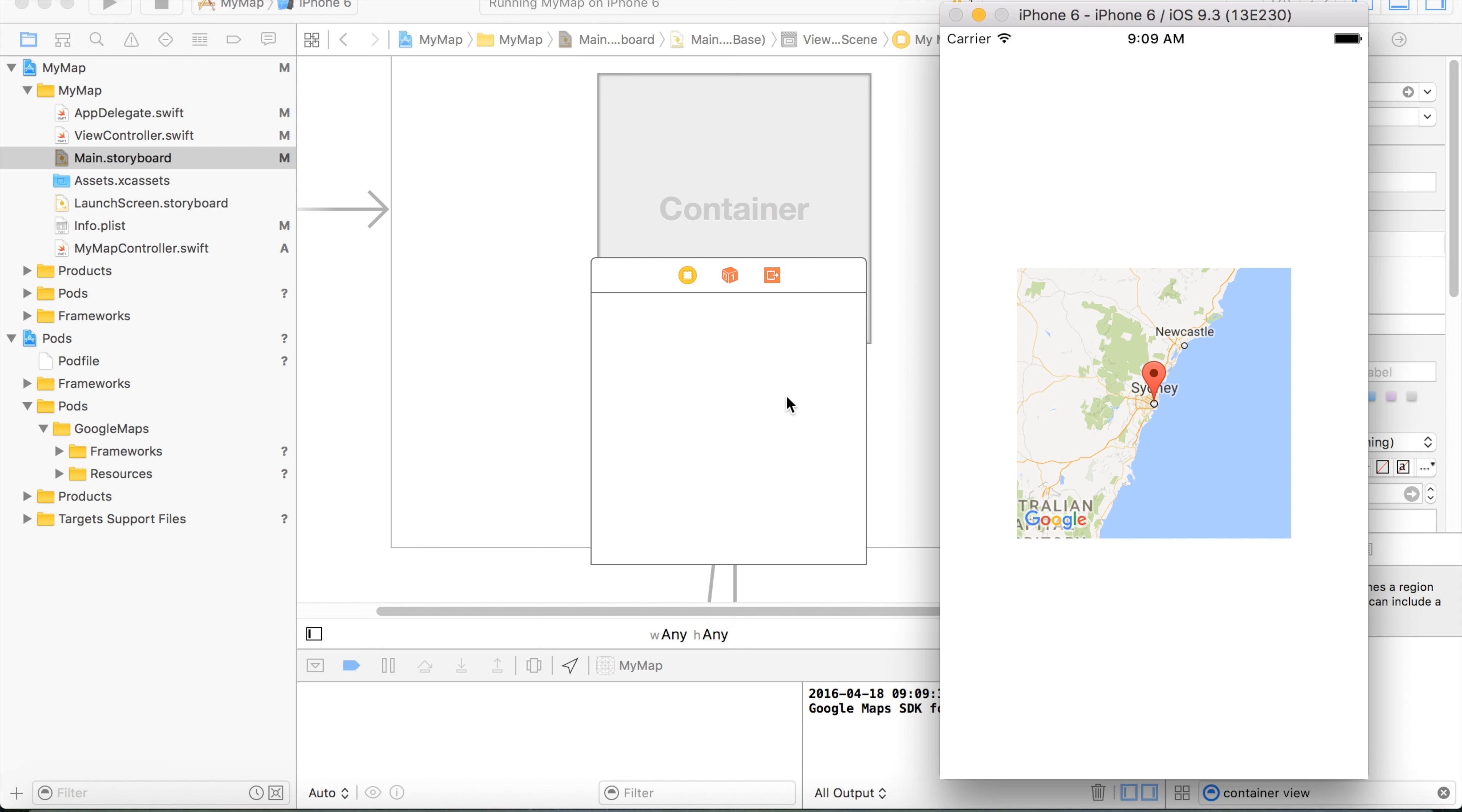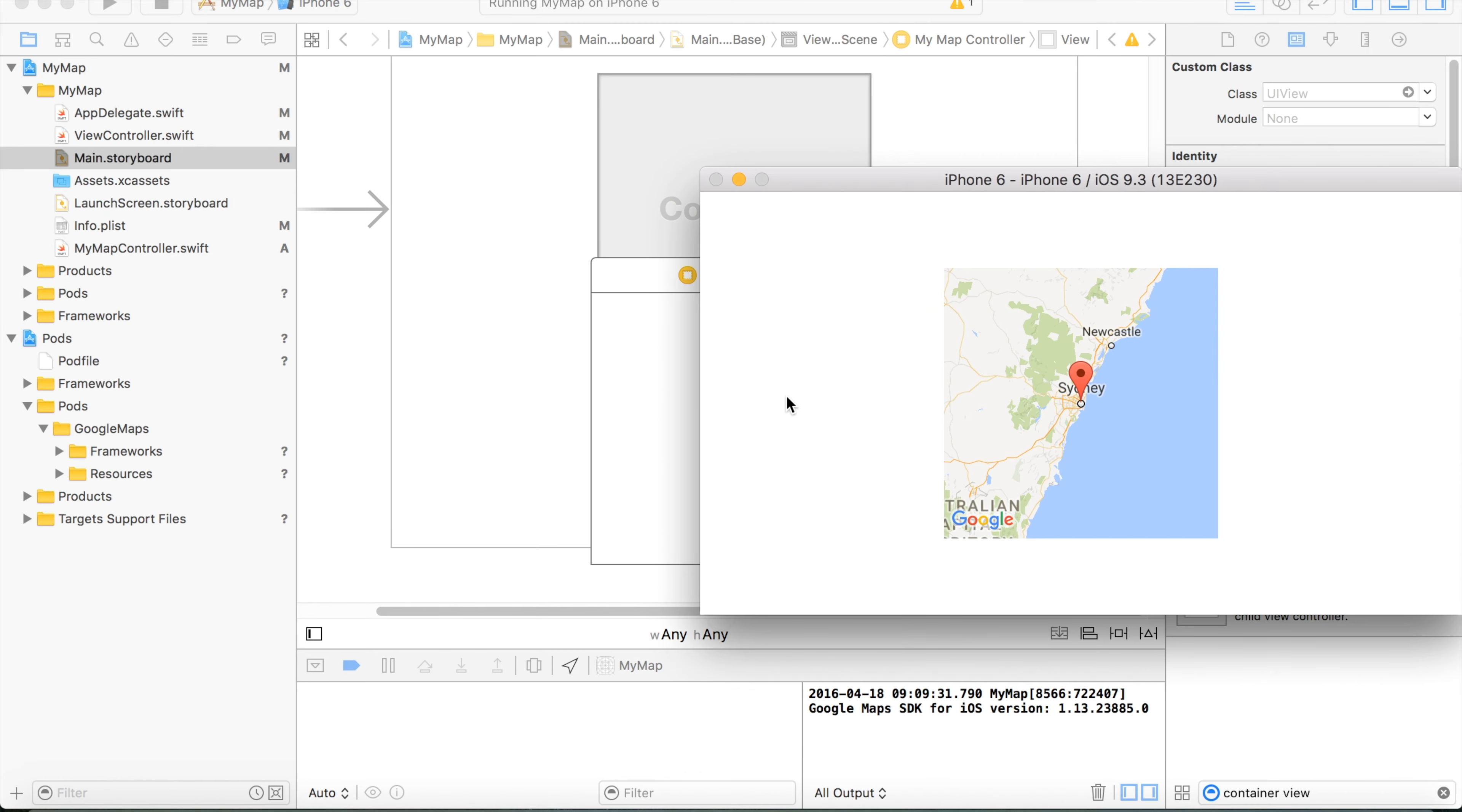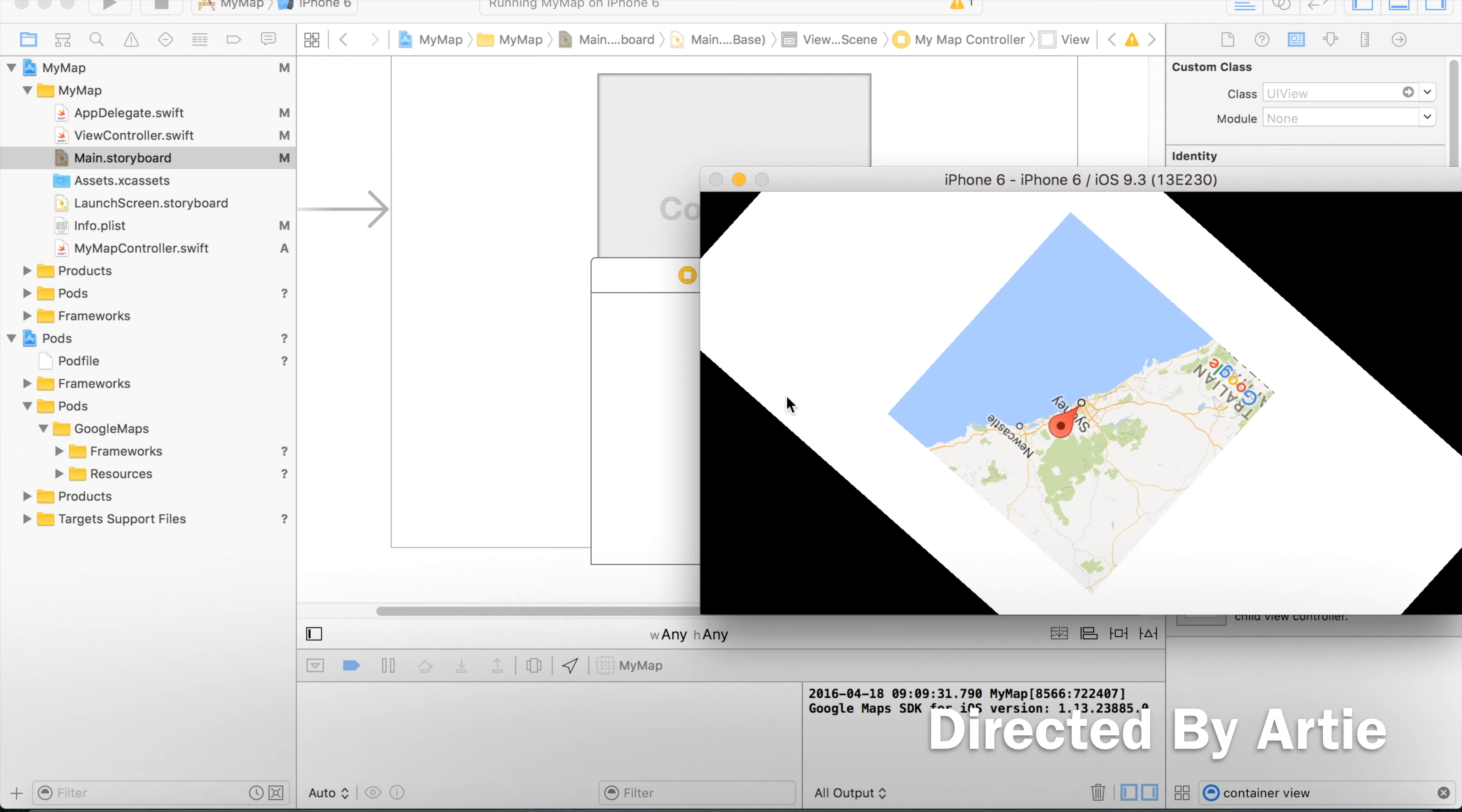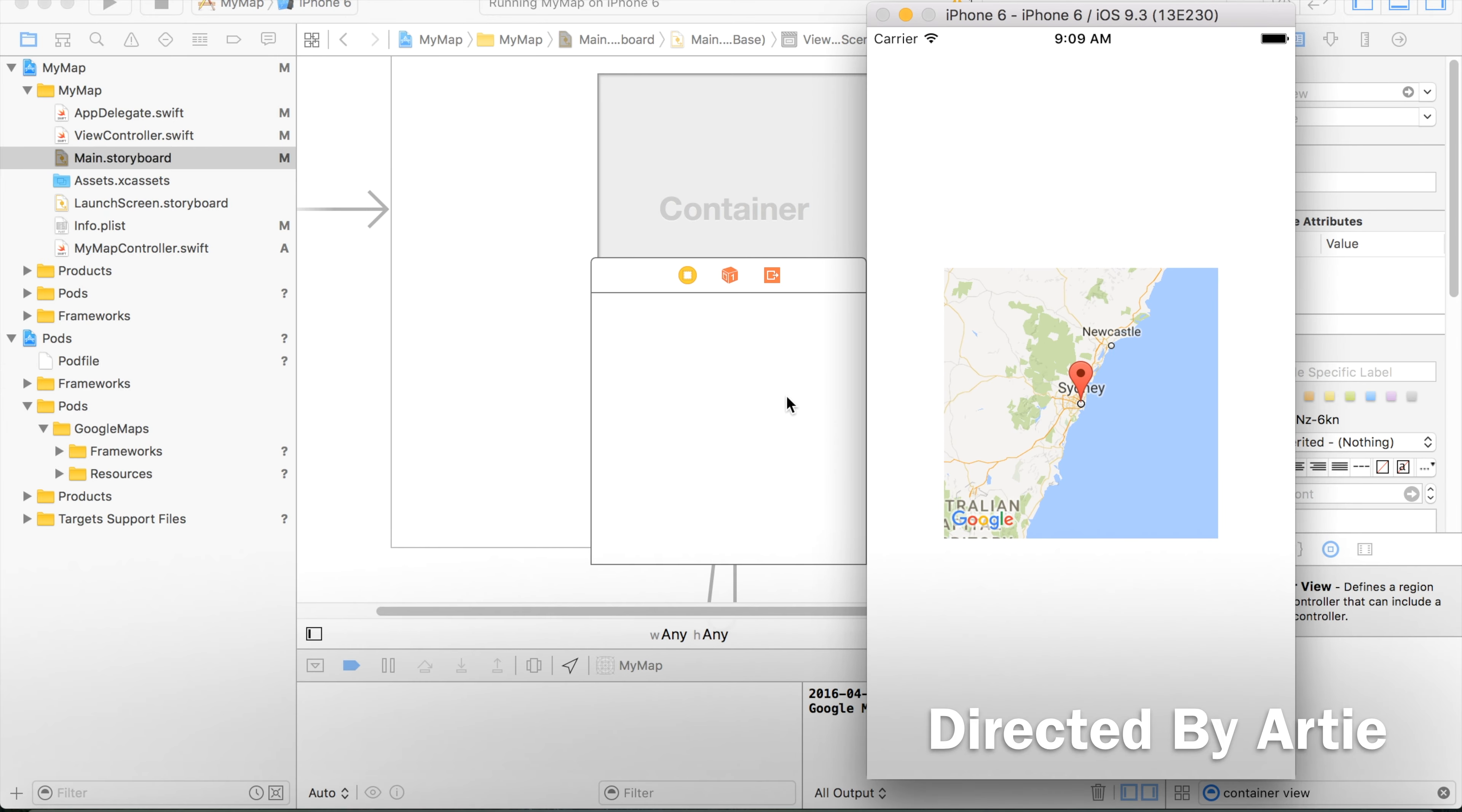Obviously you can also apply all your Xcode design skills and make many different designs of your map. Also we can change it practically, horizontally and so on. Thank you for watching and see you again.